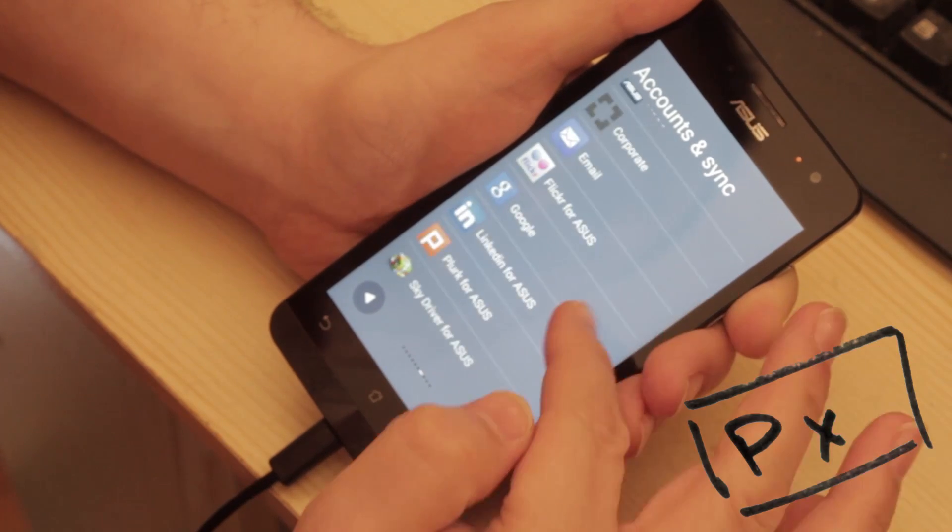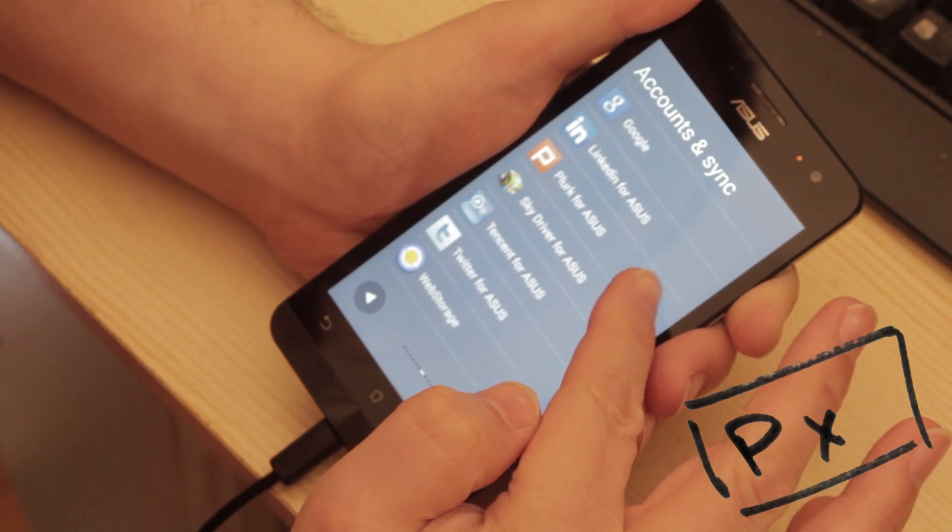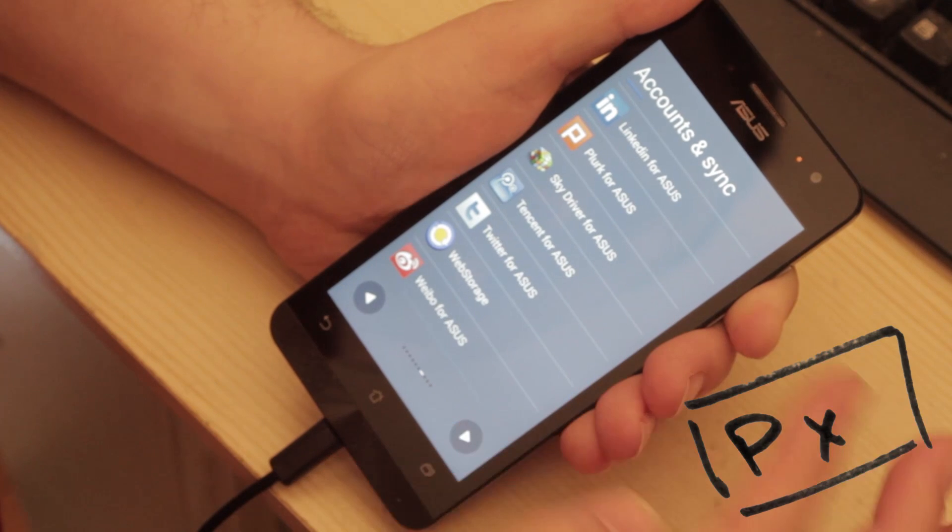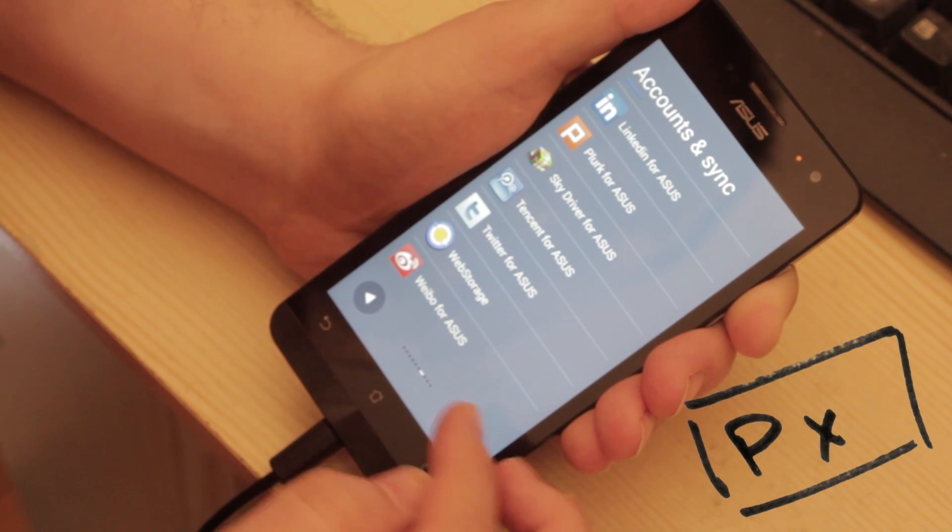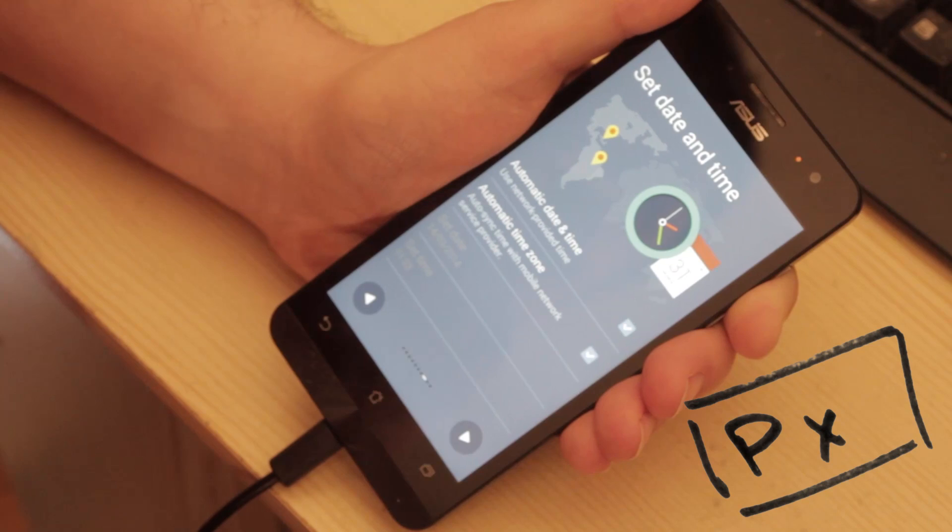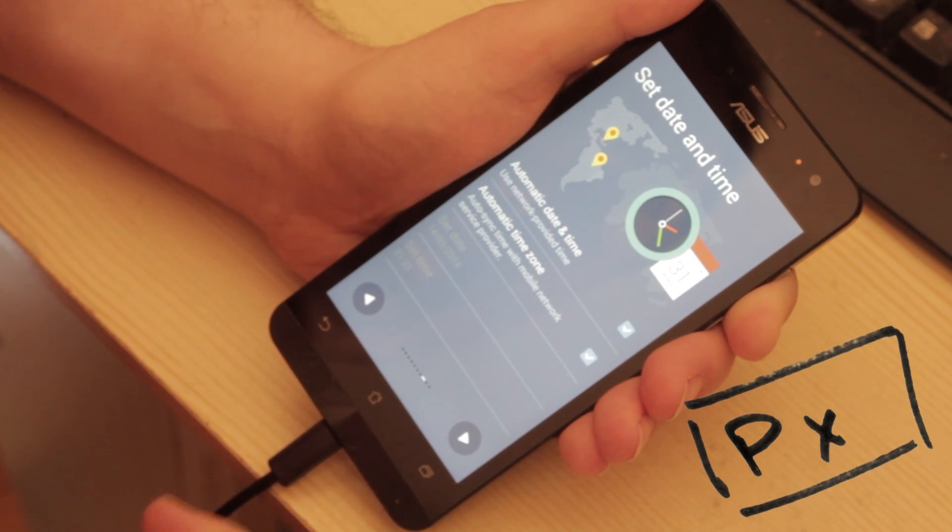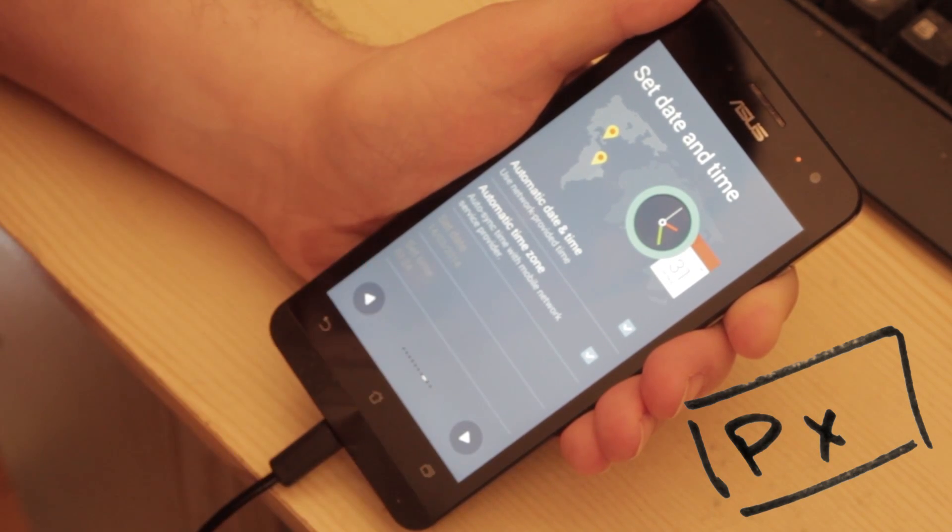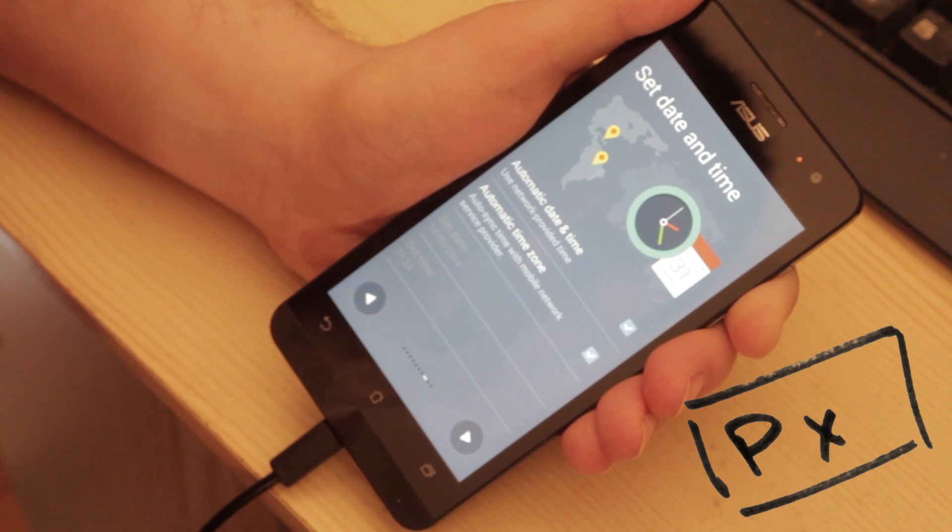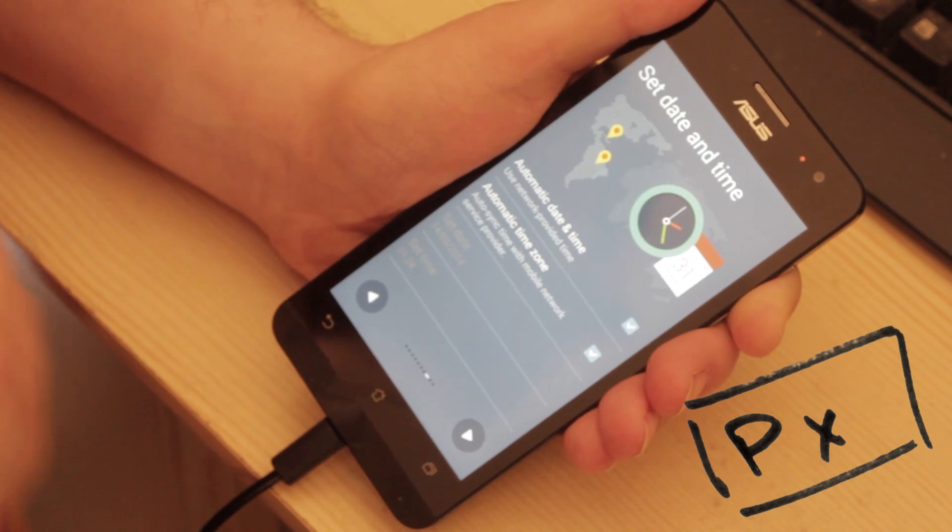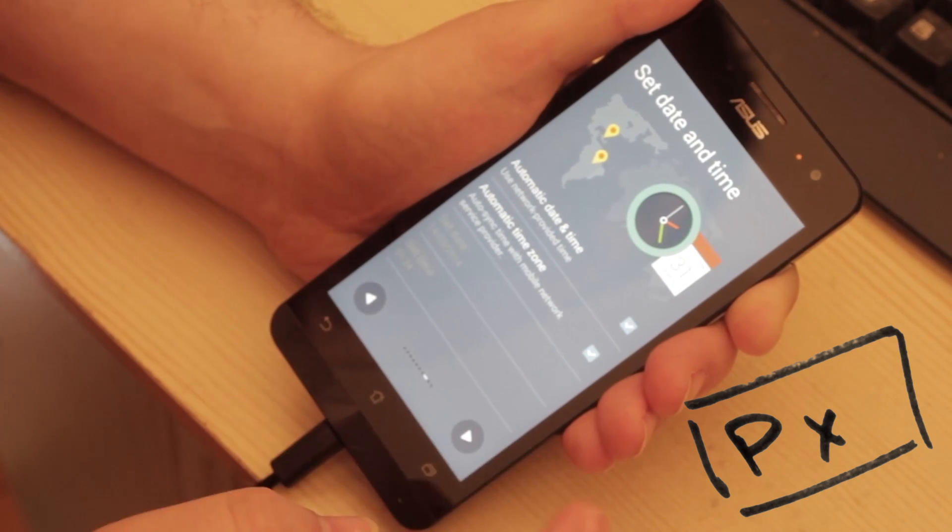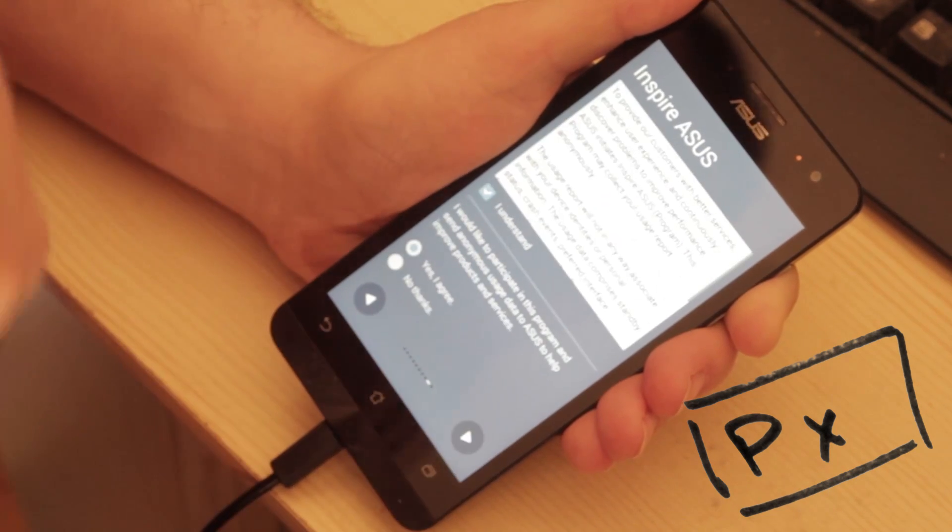So Asus corporate email. Flickr for Asus. Google. LinkedIn. Why is everything for Asus? What is going on? Set date and time automatically. Set time zone automatically. 14.03. 2014. And it's 1.24 in the morning. Don't tell my boss. Because I'm in work in a handful of hours. Next.